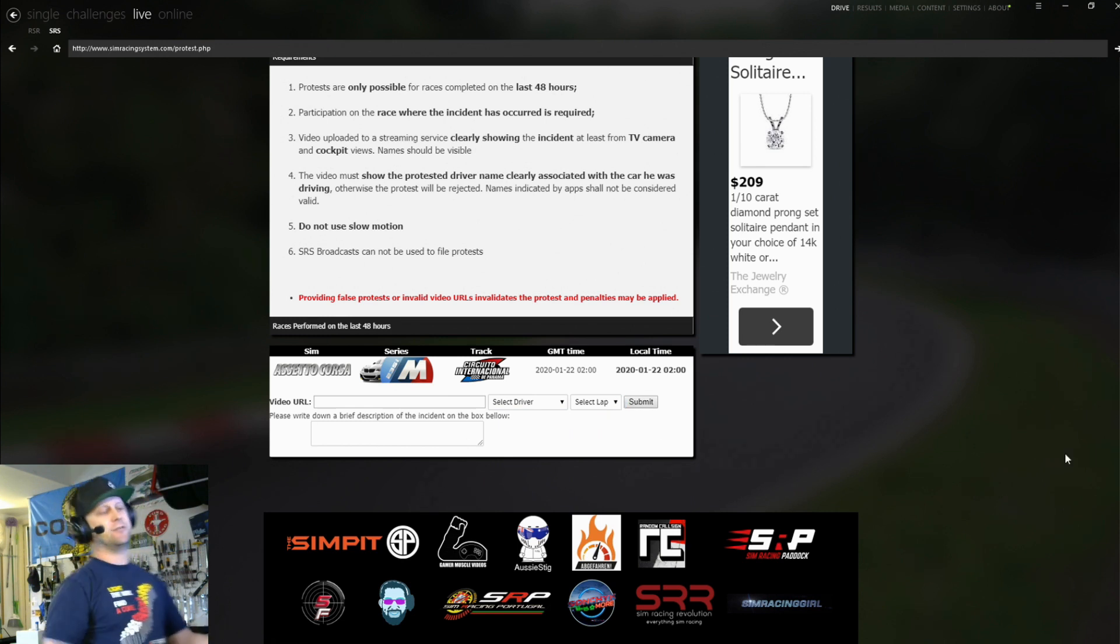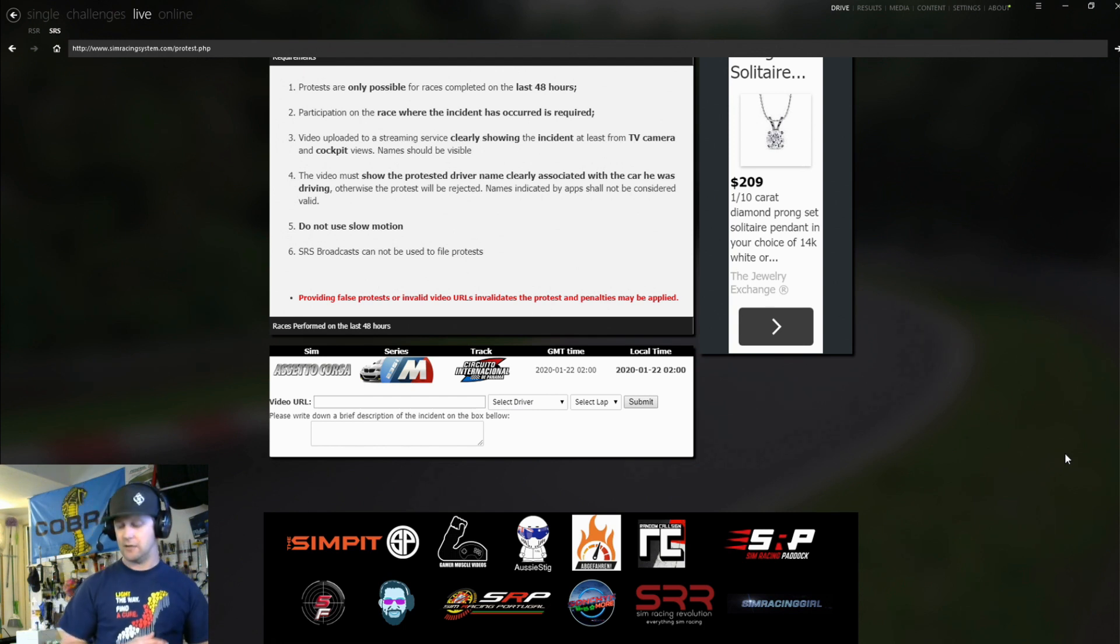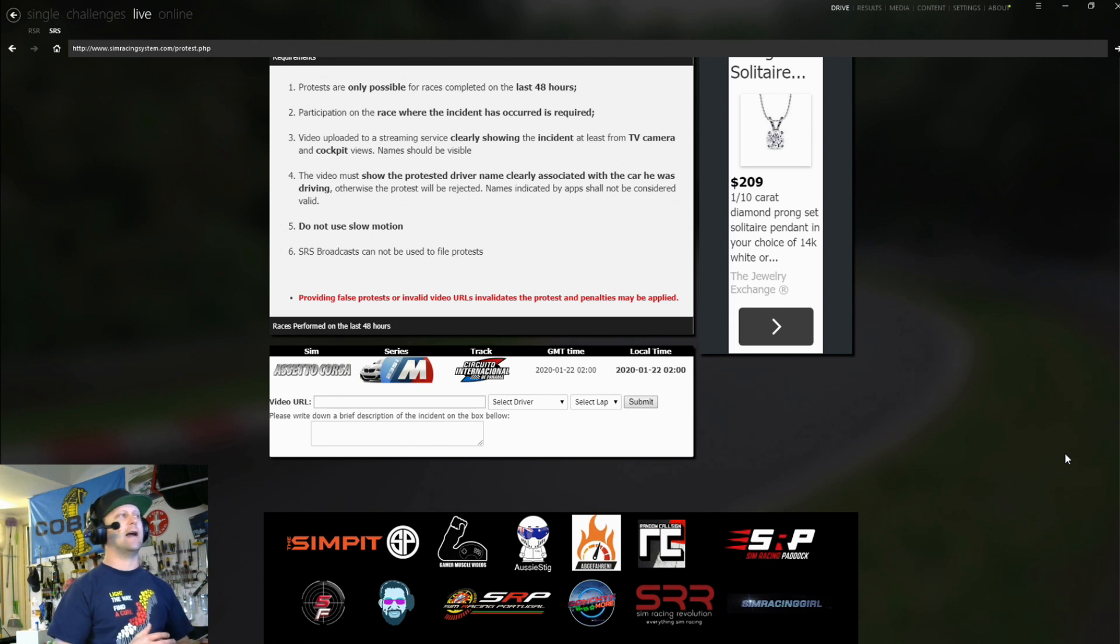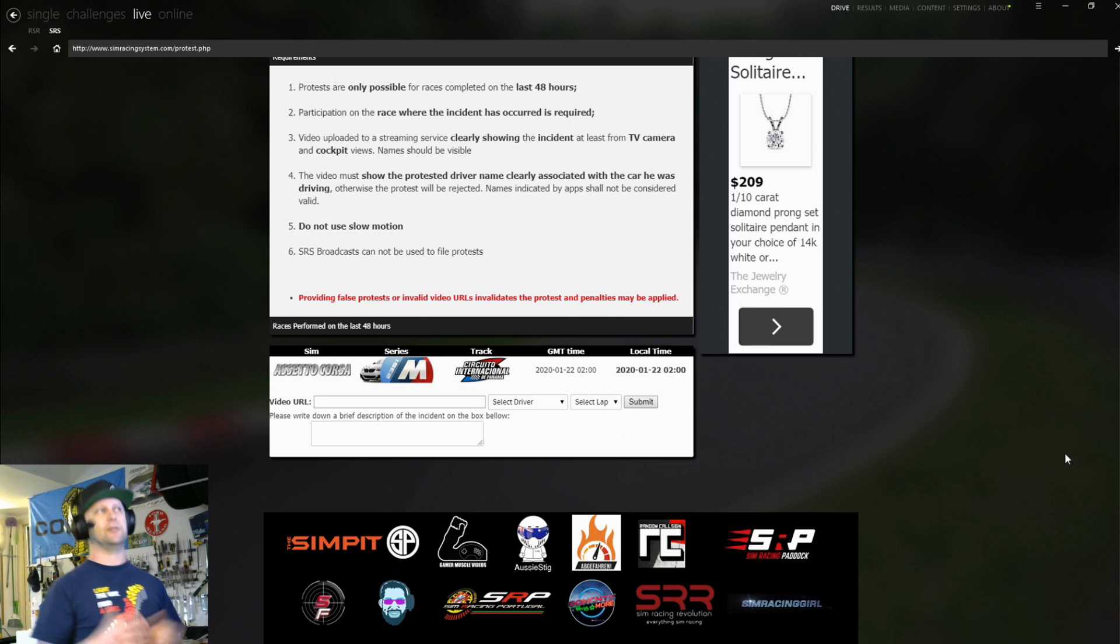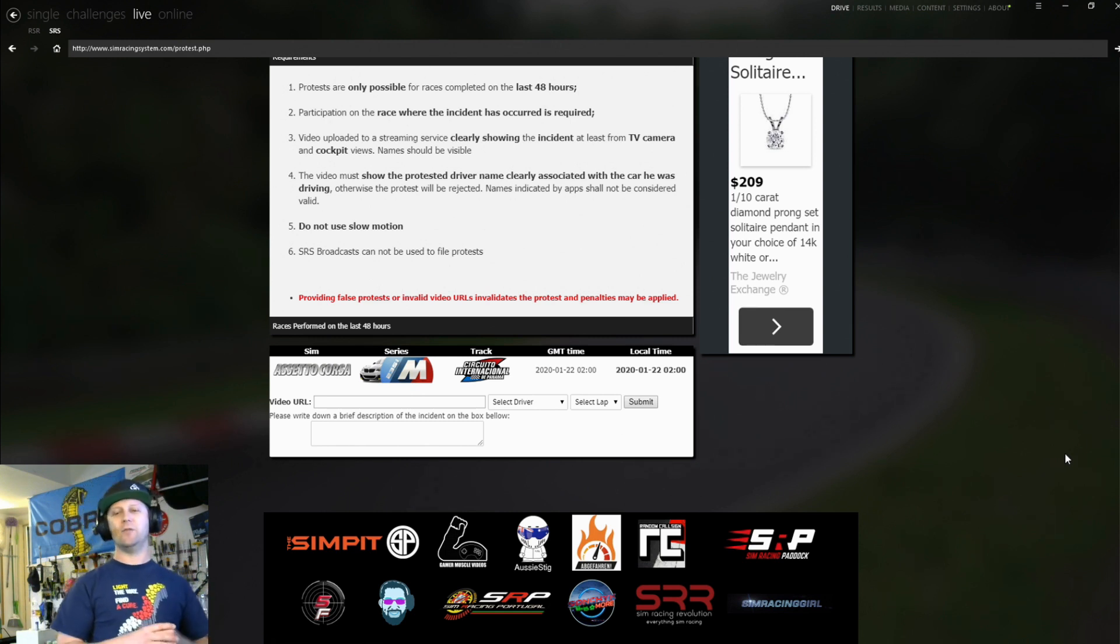And then within a day or two, Enrique will get back to you with his ruling on the issue that you reported. You have to report within 48 hours of the incident happening as well. So I recommend just like pretty soon after the race, go ahead and just make a quick video and send it to Enrique and that way we can patrol the community ourselves.